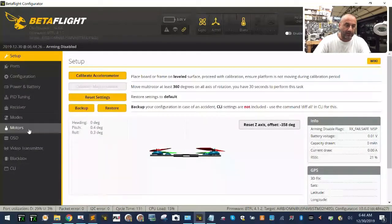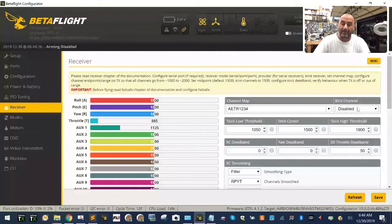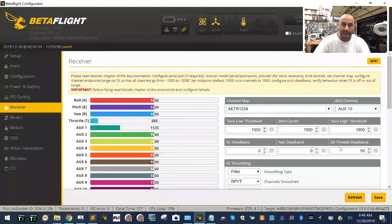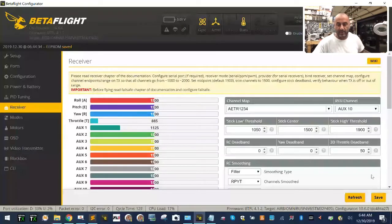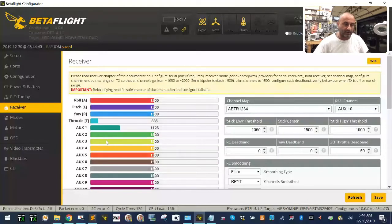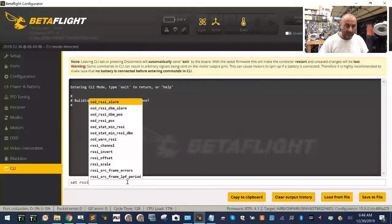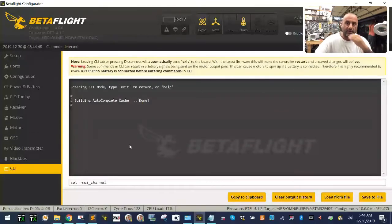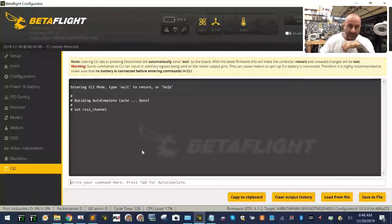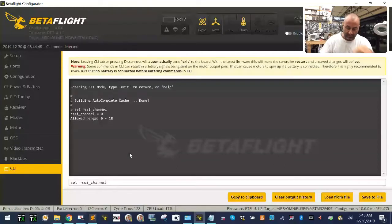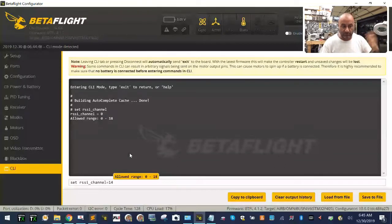So here it is. If I go to my receiver now, my RSSI channel is disabled. I'm going to go down here and click OK, change it to auxiliary 10, and click save — just like we normally would in any other version. I click save, then I go to my CLI here. I type in 'set RSSI channel' and hit enter. You can see my RSSI is now zero. I want to go ahead and change that to equal 14, which is channel 10.